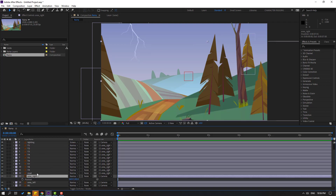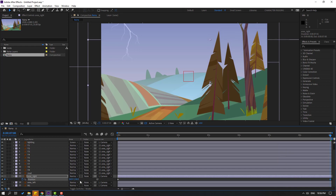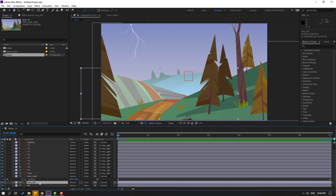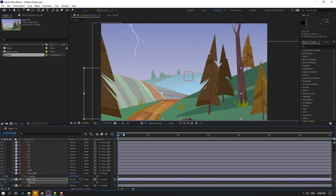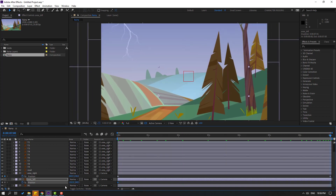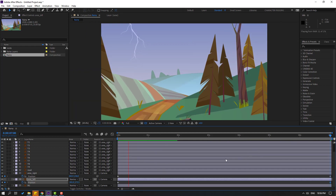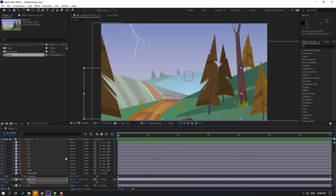Select arrow right, press P to make a new position keyframe, go to the last second and move it down. Select arrow left, press P to make a new position keyframe, and move it to the right. Go to the last second, move it to the left and down.